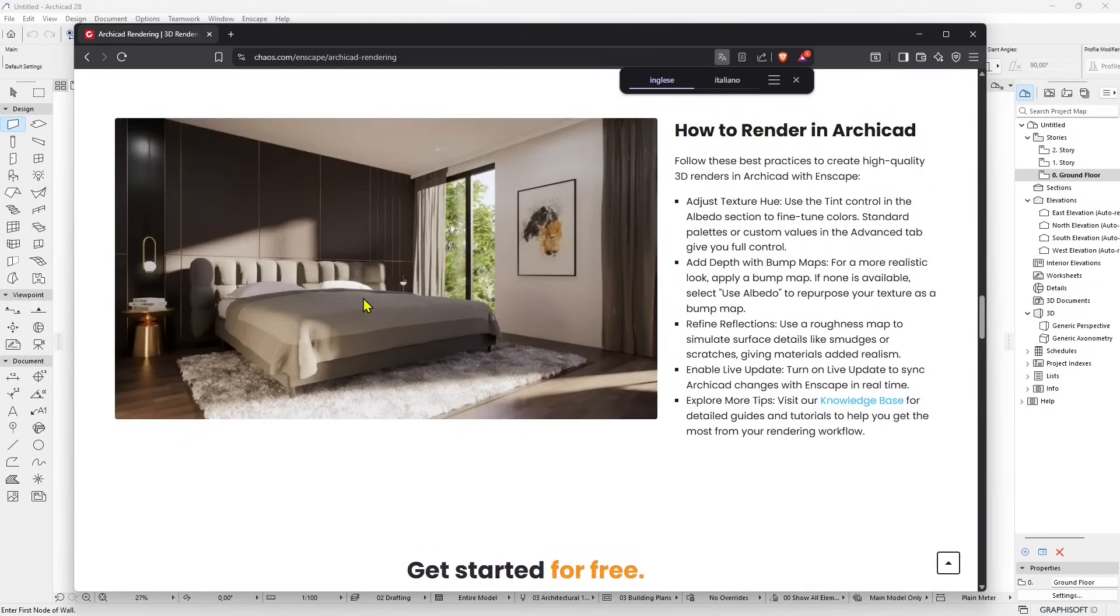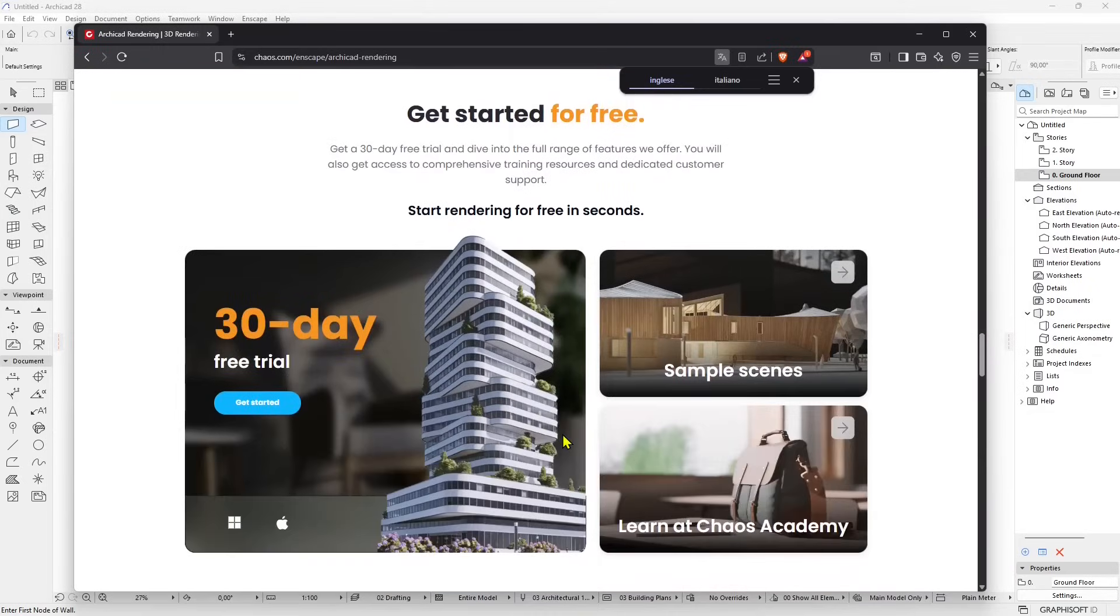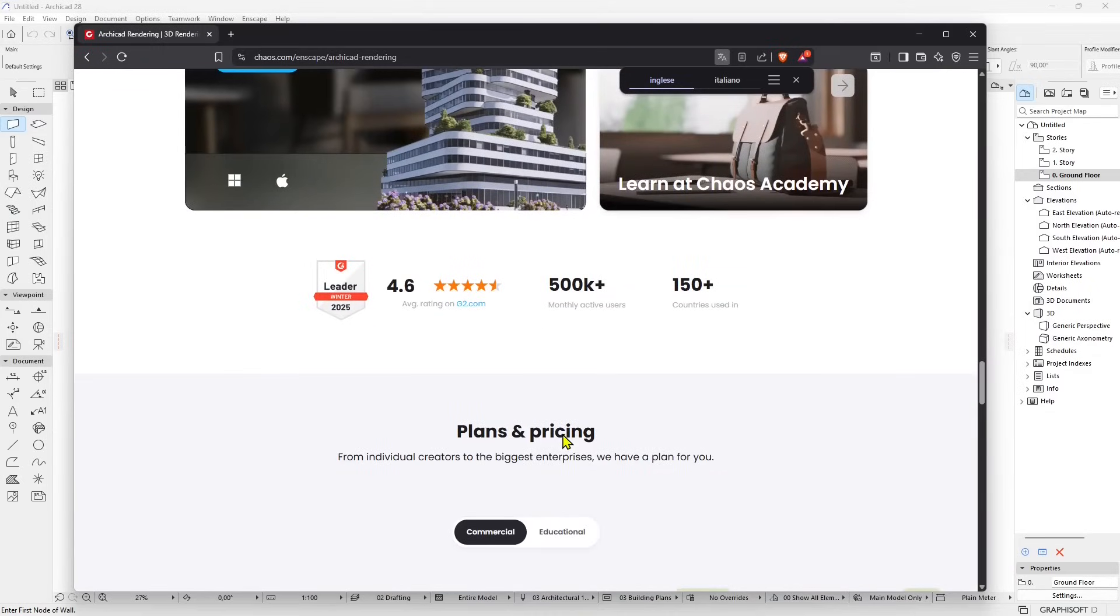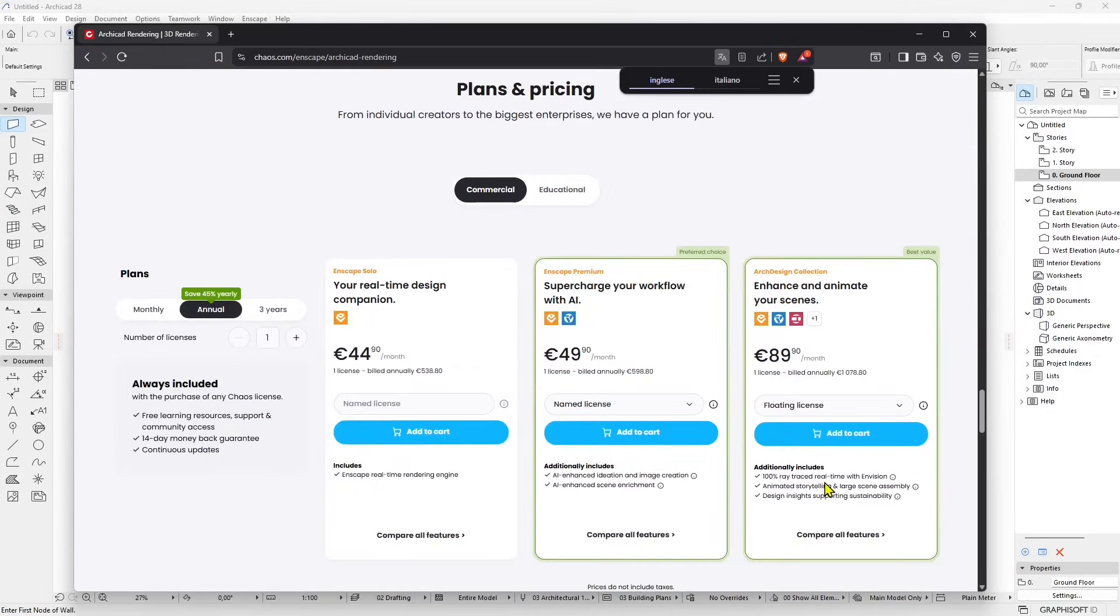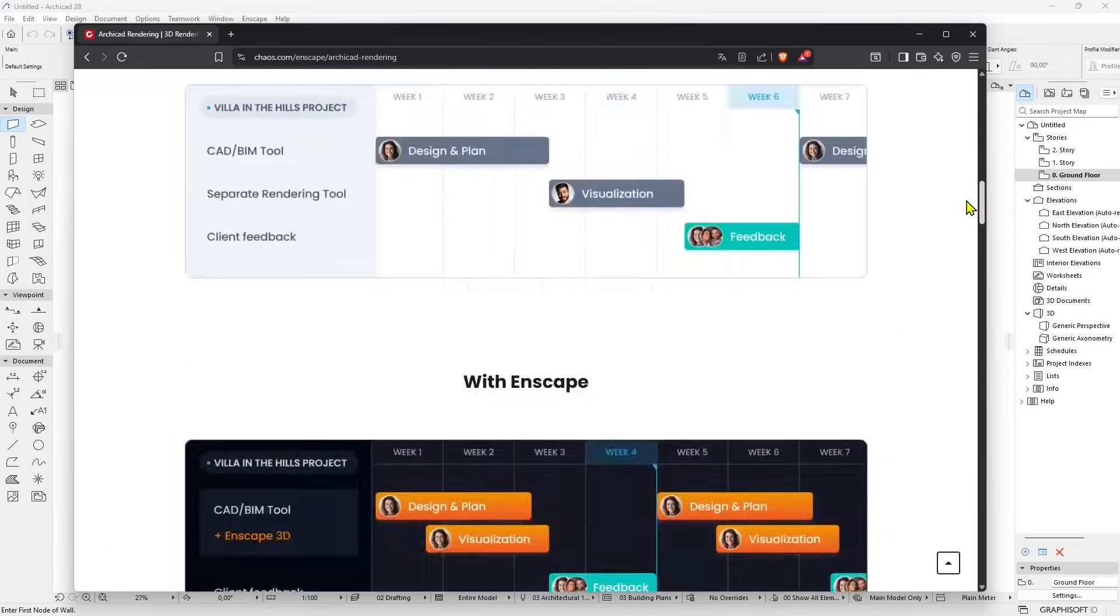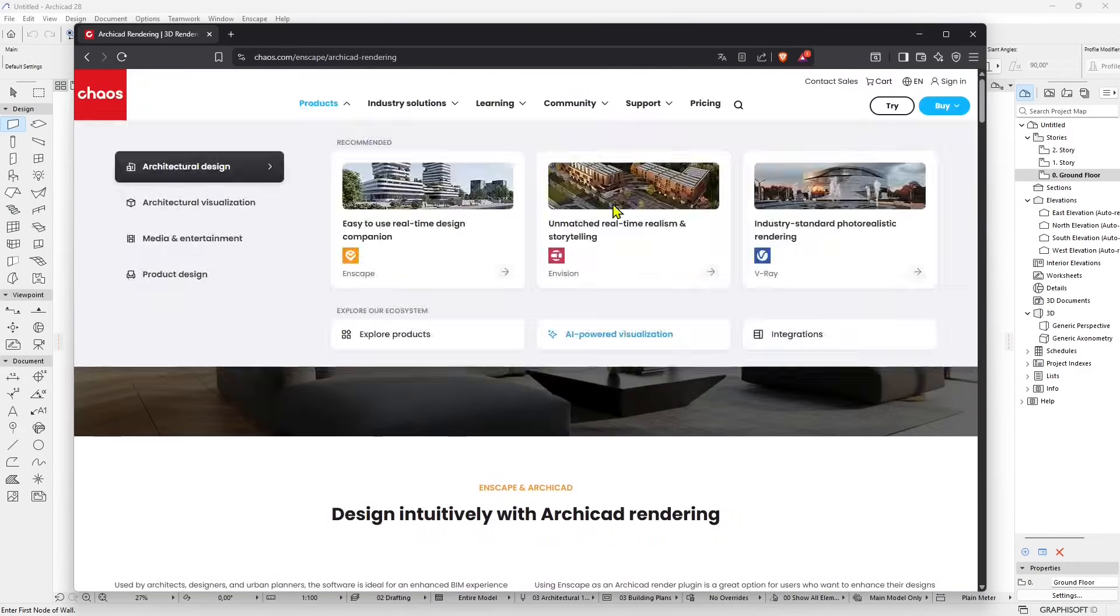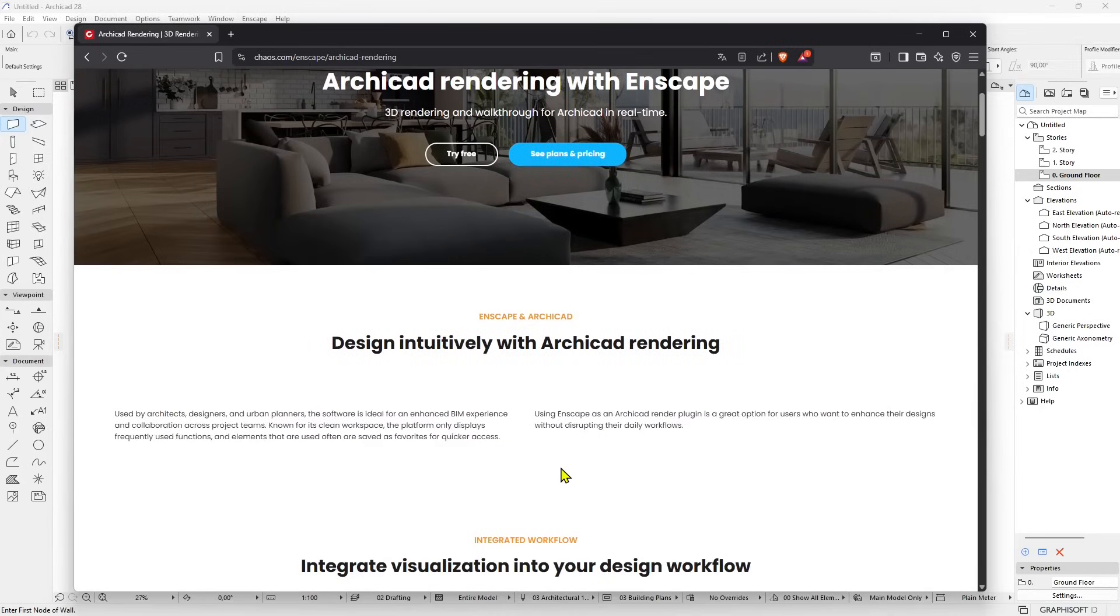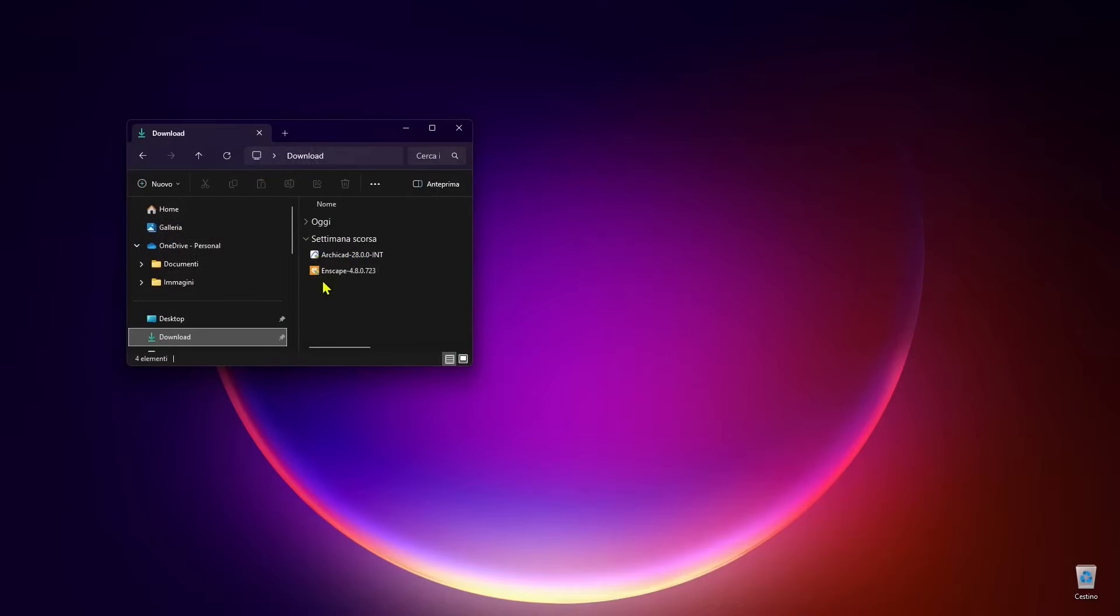You can use it for interiors, exteriors, materials, and lights. It's a really simple way to work in rendering and you have other products from Chaos like V-Ray and Corona which are a little bit more complex.